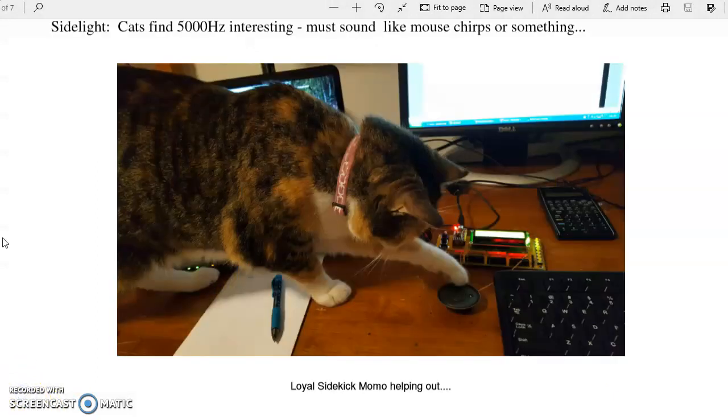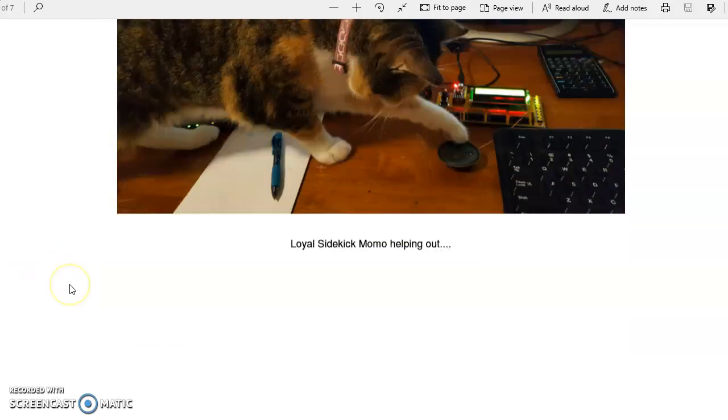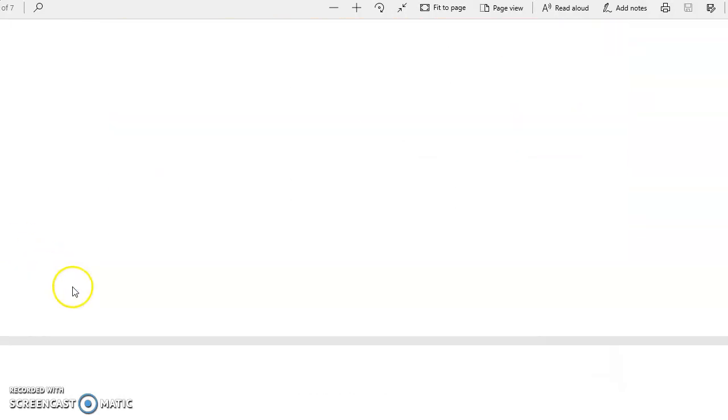And as a sidekick, cats find 5 kHz very interesting. Must sound like mouse squeaks or something. So that's the first problem.